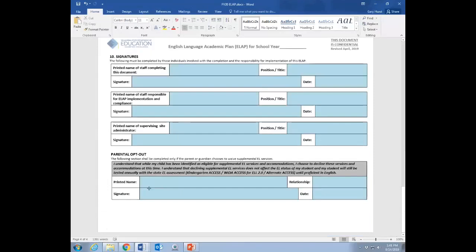Lastly, signatures. Whoever completes the document signs off. Whoever is responsible for making sure that it's implemented signs off. There should always be somebody who is in charge of making sure that these things are done and done correctly. Because just having the document is only half the battle. Making sure that it's actually used for its intended purpose, making sure that it is informing instruction and those accommodations that are built in for that student, especially since those accommodations need to be implemented a specific way for end of year testing validity, it needs to be done correctly. And there needs to be some level of formal oversight built into this process to ensure that that occurs. And the printed name of the supervising site administrator for where that student is attending.